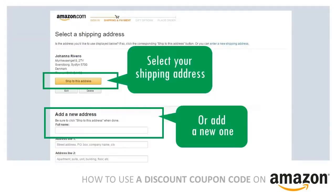Step 3: select your shipping address, or add a new one.